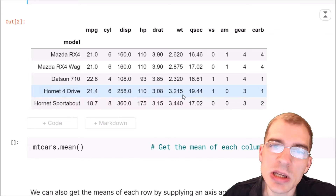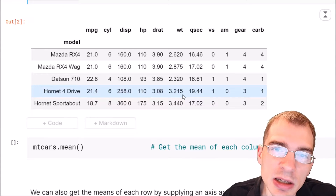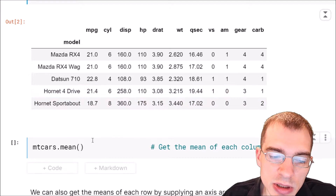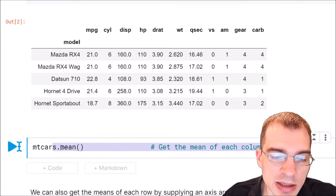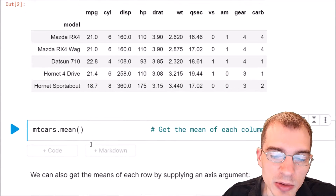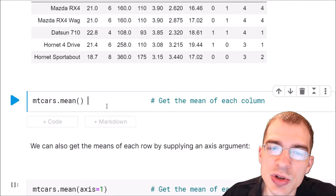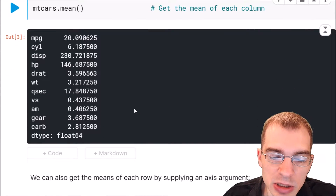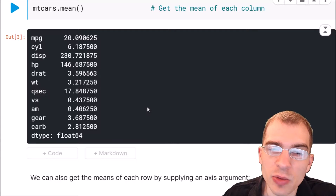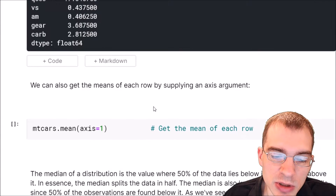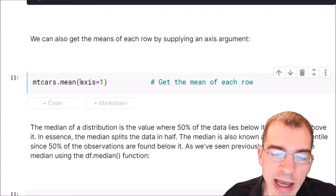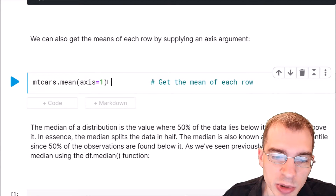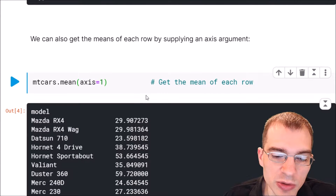To get the mean of data in Python with the pandas data frame, all you need to do is write the name of the data frame and then dot mean. That will get you the average or mean of each column — these are the column means. Now if you wanted to get the row means instead, you can just supply axis equals one. The default is axis zero, but axis one will get you the mean of the rows.